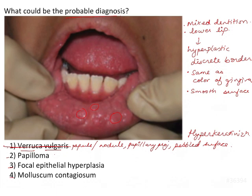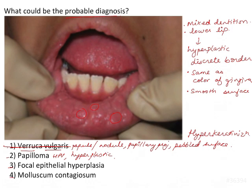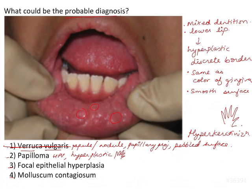Next is papilloma, caused by human papilloma virus. It has a warty appearance, is hyperplastic in nature, with epithelialization and connective tissue proliferation — finger-like, wart-like projections. Here the lesions are more discrete, rounded, and smooth, unlike a papilloma, so we can eliminate papilloma as well.